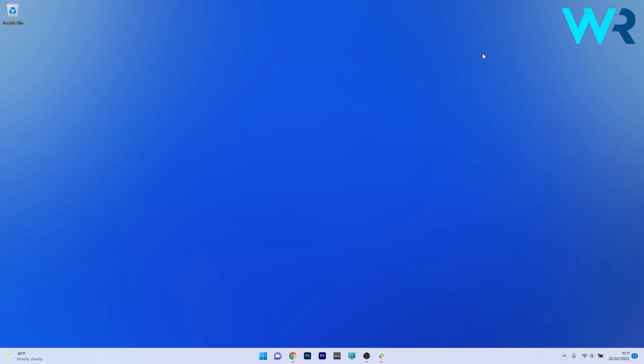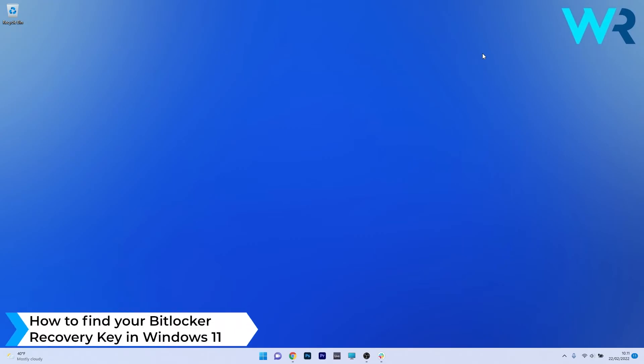Hey everyone, Edward here at Windows Report. In this video I will show you how to find your BitLocker recovery key in Windows 11.